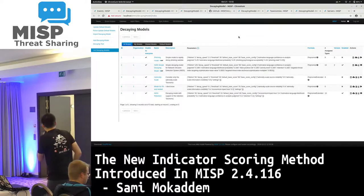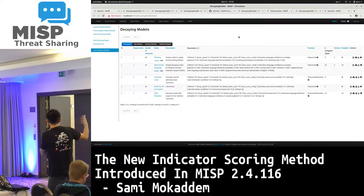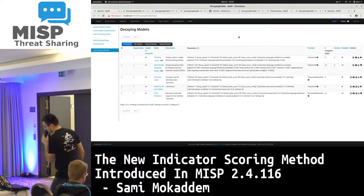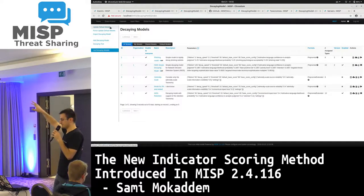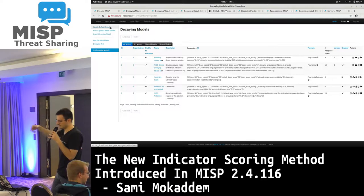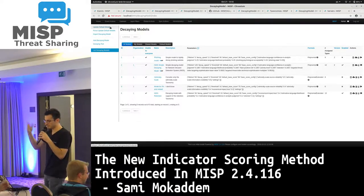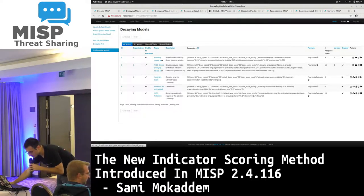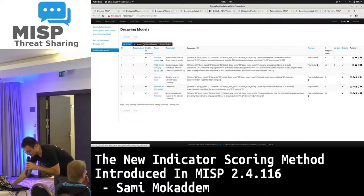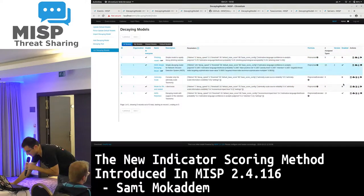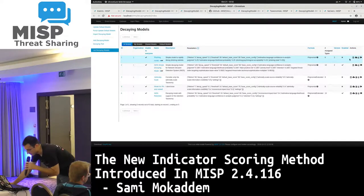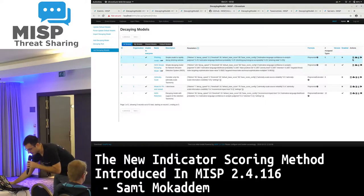This is what the index of the decaying model looks like. You can update models from the MISP decaying model repository. You can check your models, the shared models, the default ones, the parameters used in each model, and whether it is enabled or not — so you can easily enable or disable a model, import it, share it, and so on.